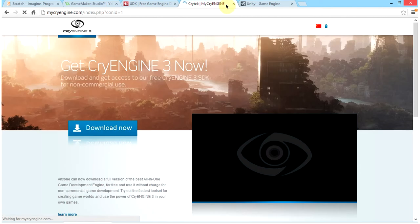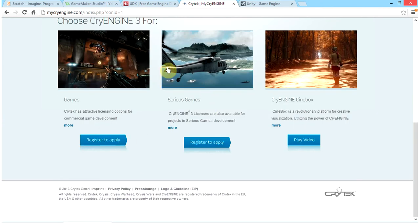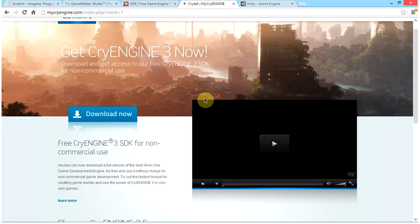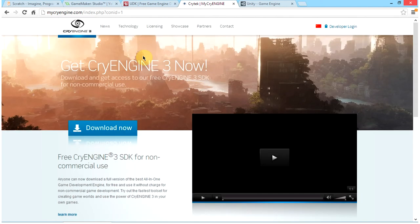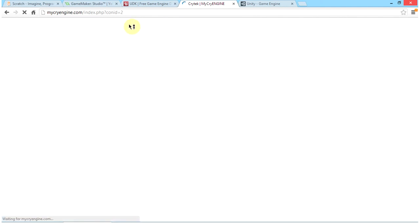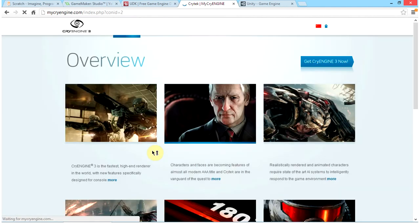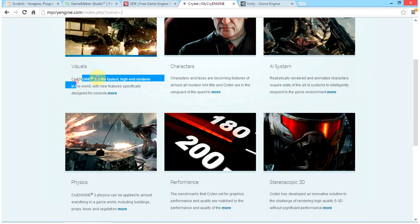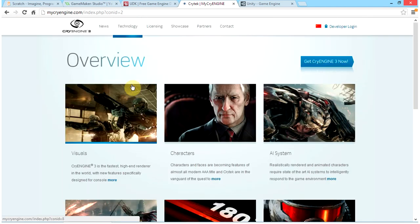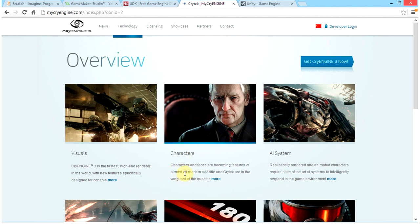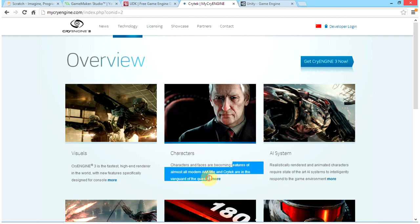CryEngine is a very attractive game engine, as you can see from the graphics. It is very easy to use. Its renderer is described as the fastest high-end renderer in the world, so I recommend going for this if you like great graphics — and I think most of you do. Characters and faces are becoming features of almost all modern AAA titles, and Crytek are in the vanguard.